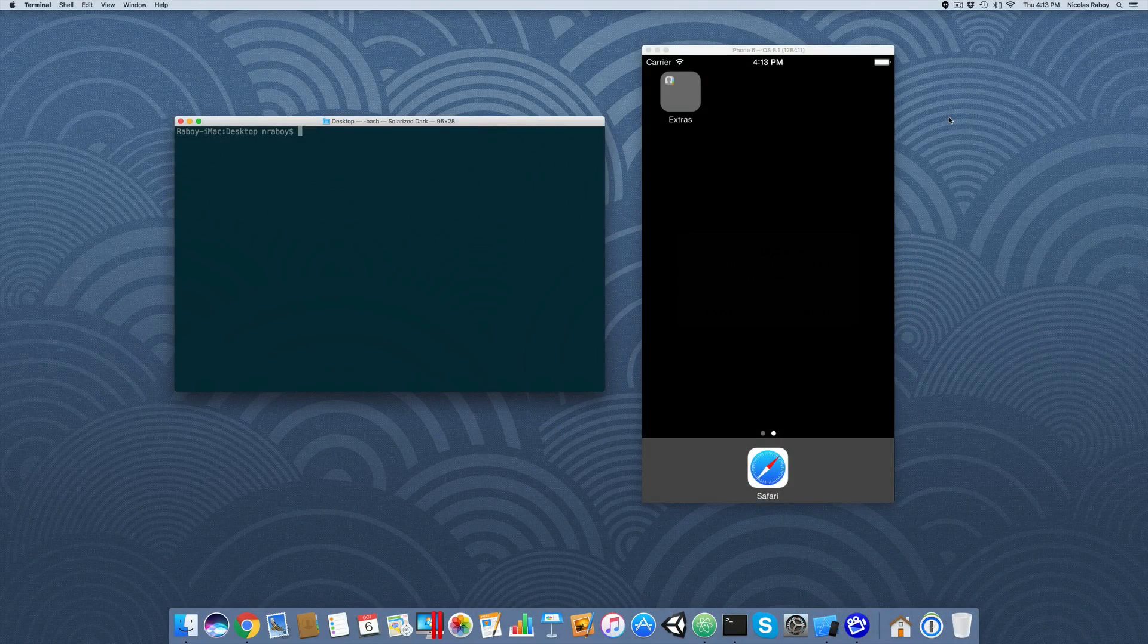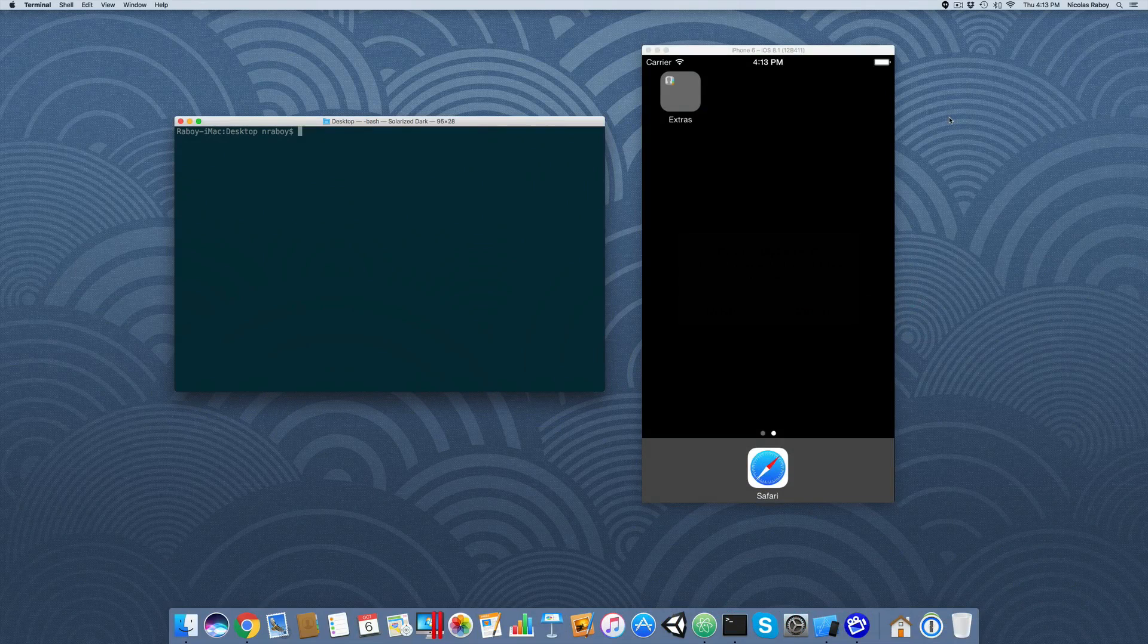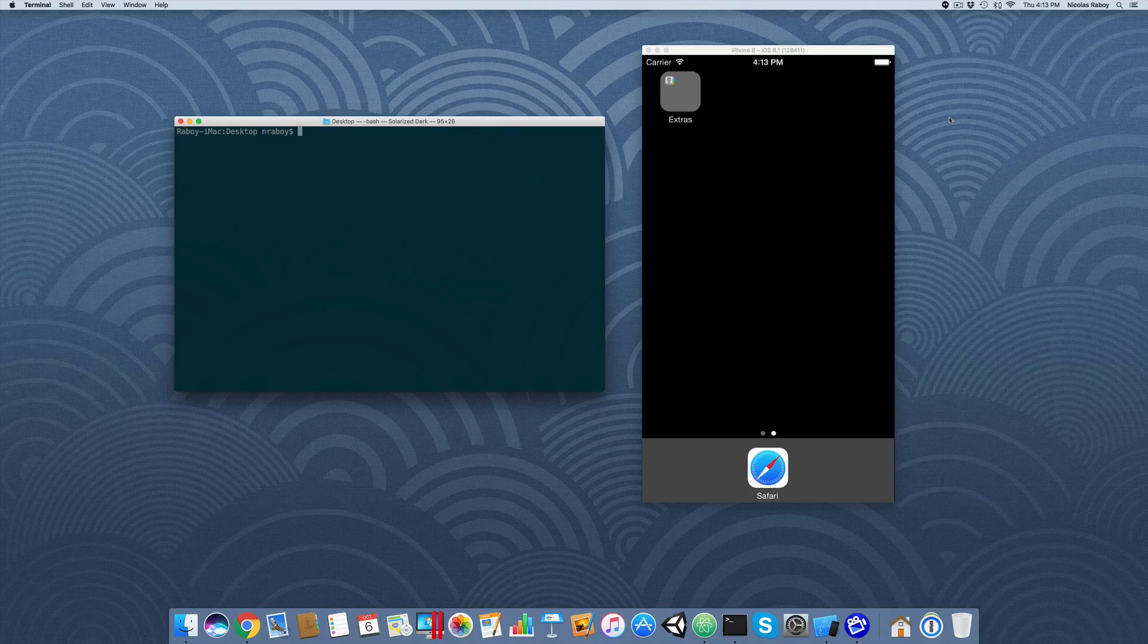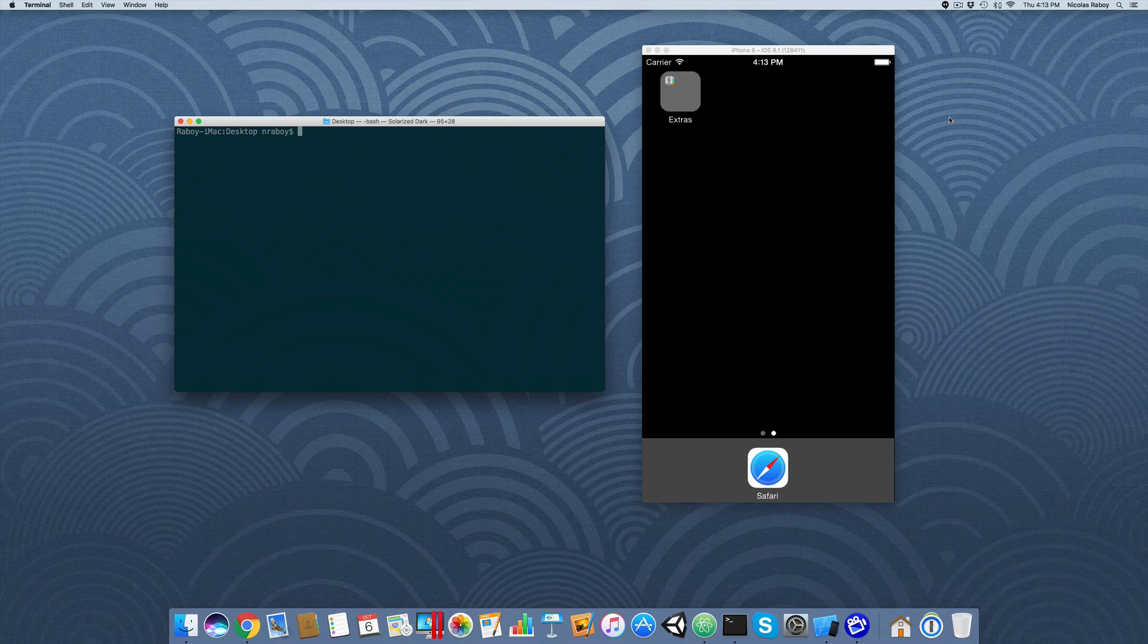In this tutorial we're going to take a look at animating UI components in a NativeScript Angular 2 application. When it comes to animating UI components there's actually several ways that you can do this. We're only going to focus on one of those ways right now. We'll explore other ways in future tutorials.